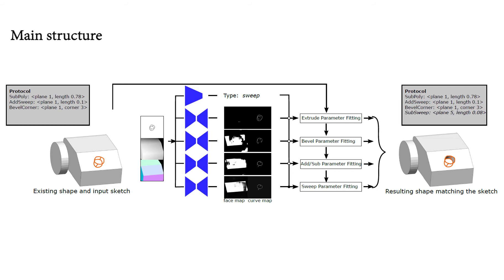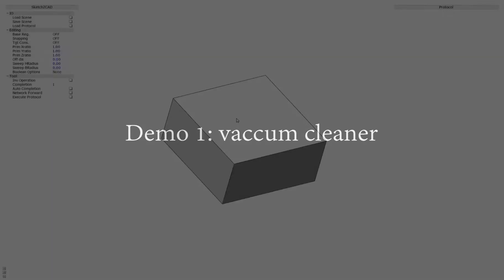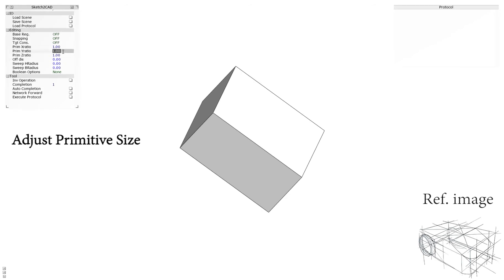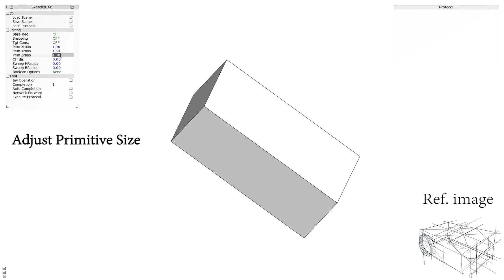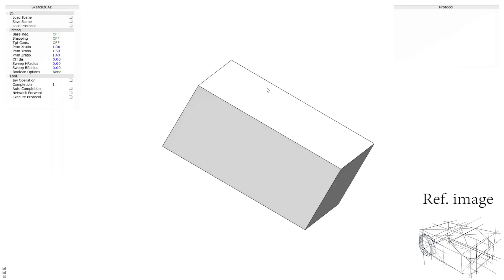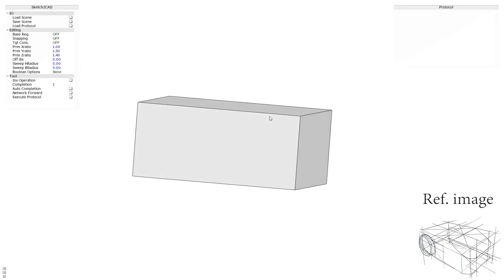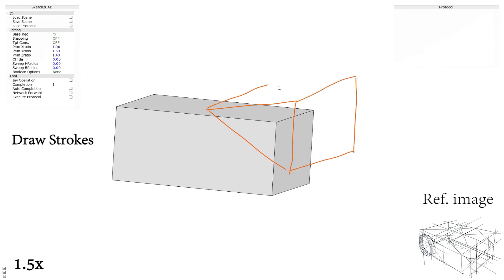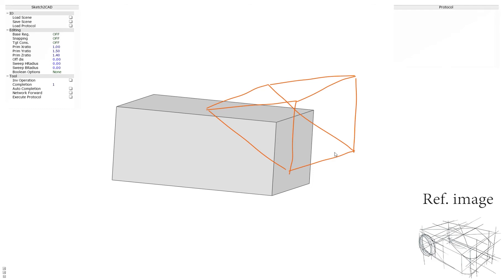Please refer to the paper for details. We now illustrate the versatility of our approach with a few modeling sessions. Demo 1: Vacuum Cleaner. The reference ideation sketch by the designer is shown in the bottom right corner. The user first adjusts the primitive box size, then selects the view to draw strokes. The shape is updated by the operator recovered by network prediction and parameter optimization.